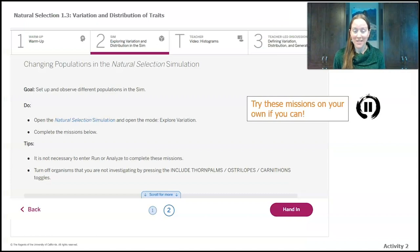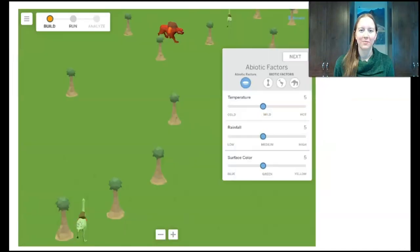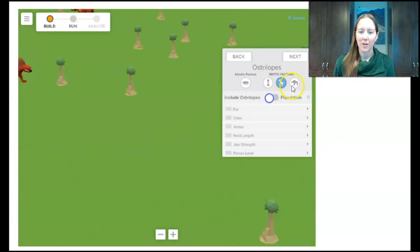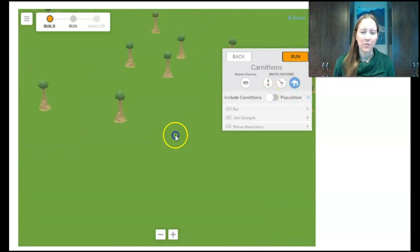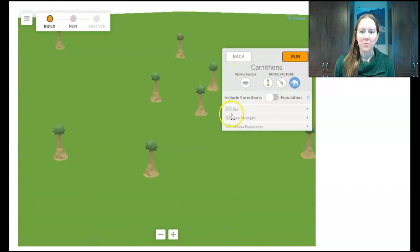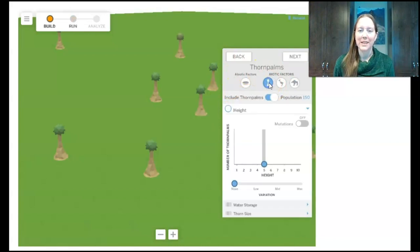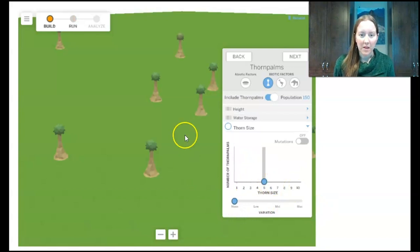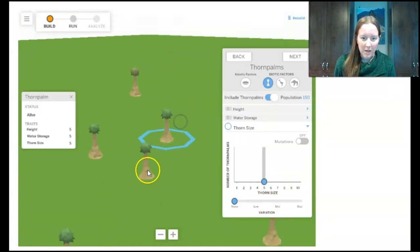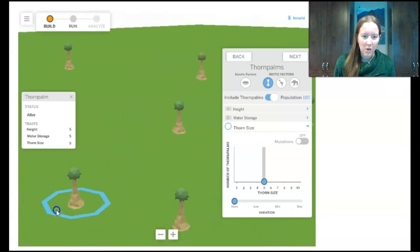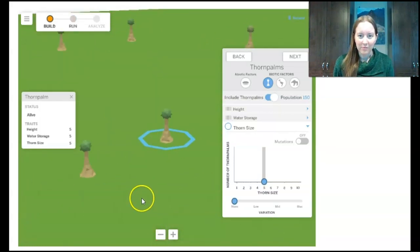Now we're going to try some missions in the sim. Our first three missions are all about the thornpalms, so I'll turn off the ostrilopes and carnifons. The first mission is to have all thornpalms with medium thorns — I can see all of them have medium thorns and I can see the little spikes on them. The second mission is to have many different sizes of thorns. I see a variation bar — at low variation I have a few different thorn sizes, at medium even more, and at high I have all different thorn sizes.